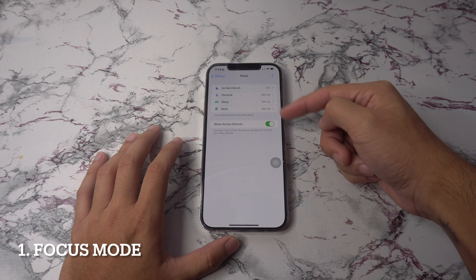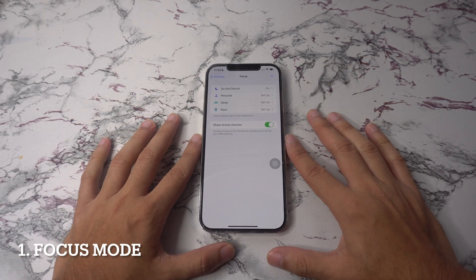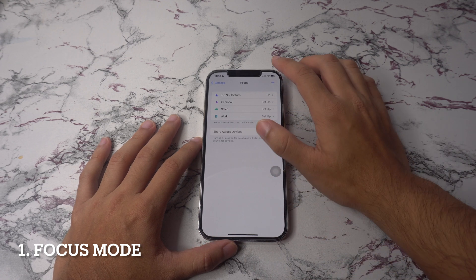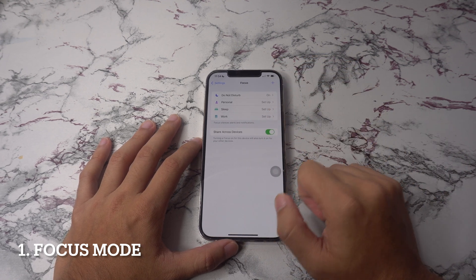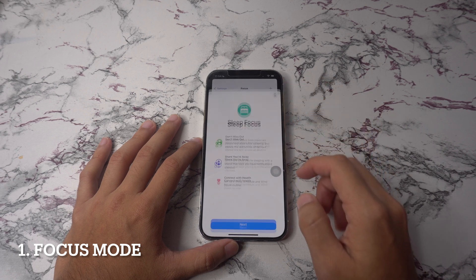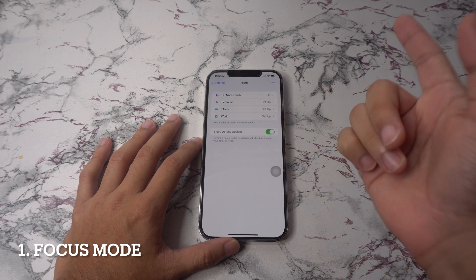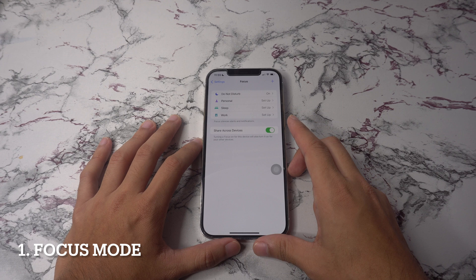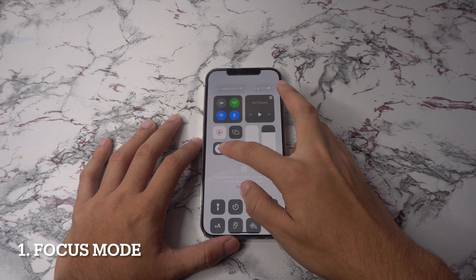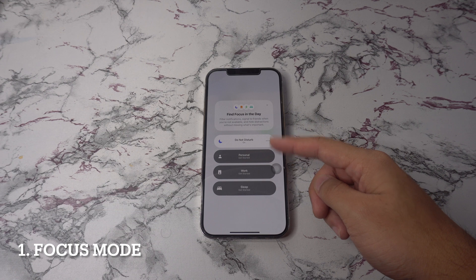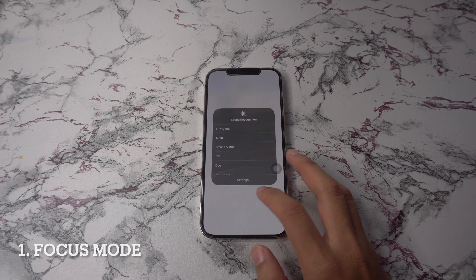You will find preset modes for generic do not disturb along with sleep, personal and work, with the latter two ready to be set up. Tap on either and follow the on-screen instructions to customize the focus mode, and once complete you can activate it via the control center. Focus profiles are extremely customizable so you can really go ham experimenting on what works best for you.